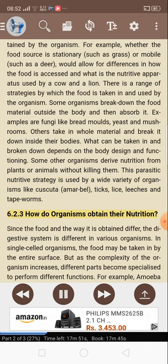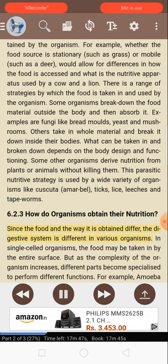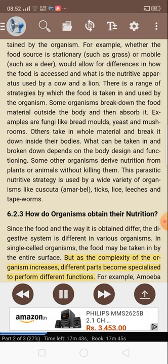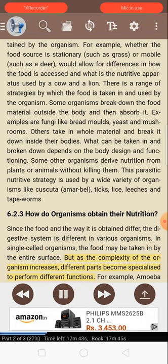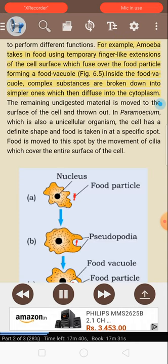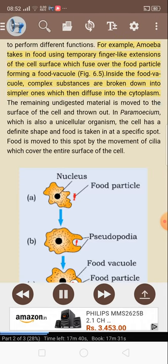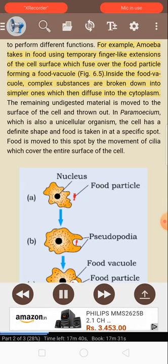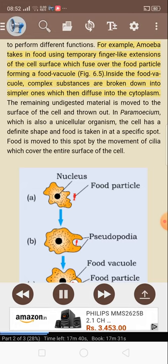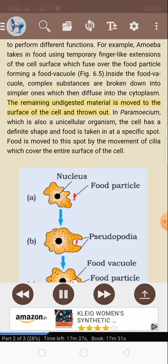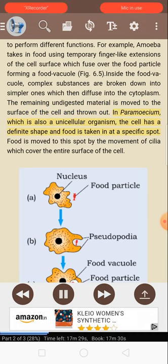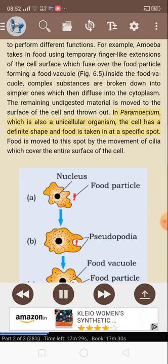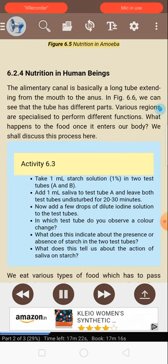6.2.3 How do organisms obtain their nutrition? Since the food and the way it is obtained differ, the digestive system is different in various organisms. In single-celled organisms, the food may be taken in by the entire surface. As the complexity of the organism increases, different parts become specialized to perform different functions. For example, amoeba takes in food using temporary finger-like extensions of the cell surface, which fuse over the food particle forming a food vacuole. Inside the food vacuole, complex substances are broken down into simpler ones which then diffuse into the cytoplasm. The remaining undigested material is moved to the surface of the cell and thrown out. In paramecium, which is also a unicellular organism, the cell has a definite shape and food is taken in at a specific spot. Food is moved to this spot by the movement of cilia which cover the entire surface of the cell.